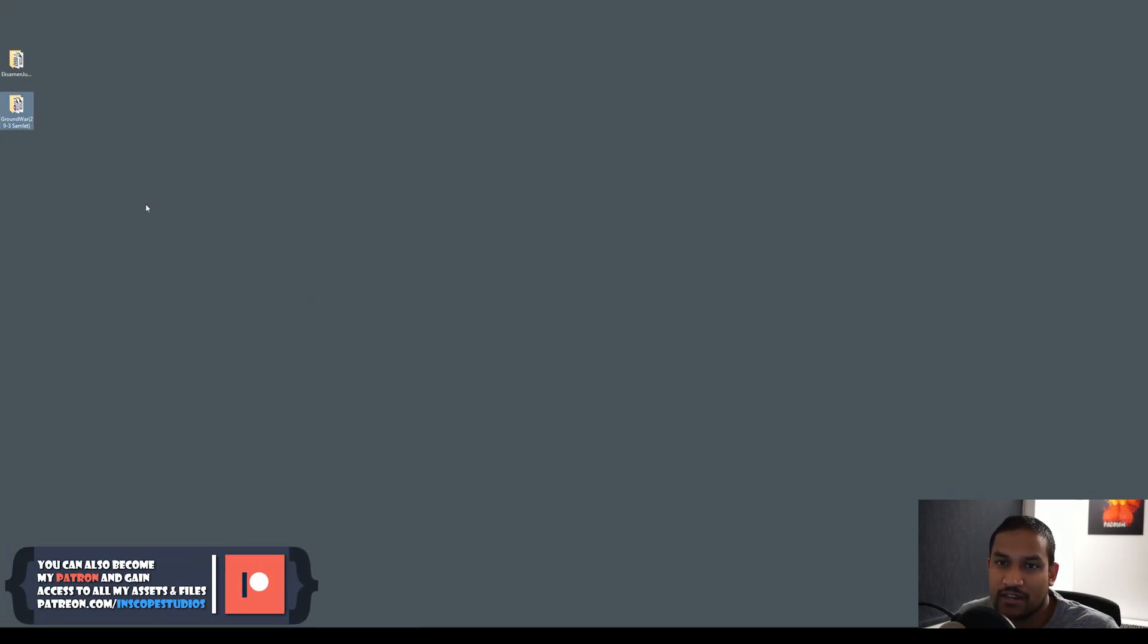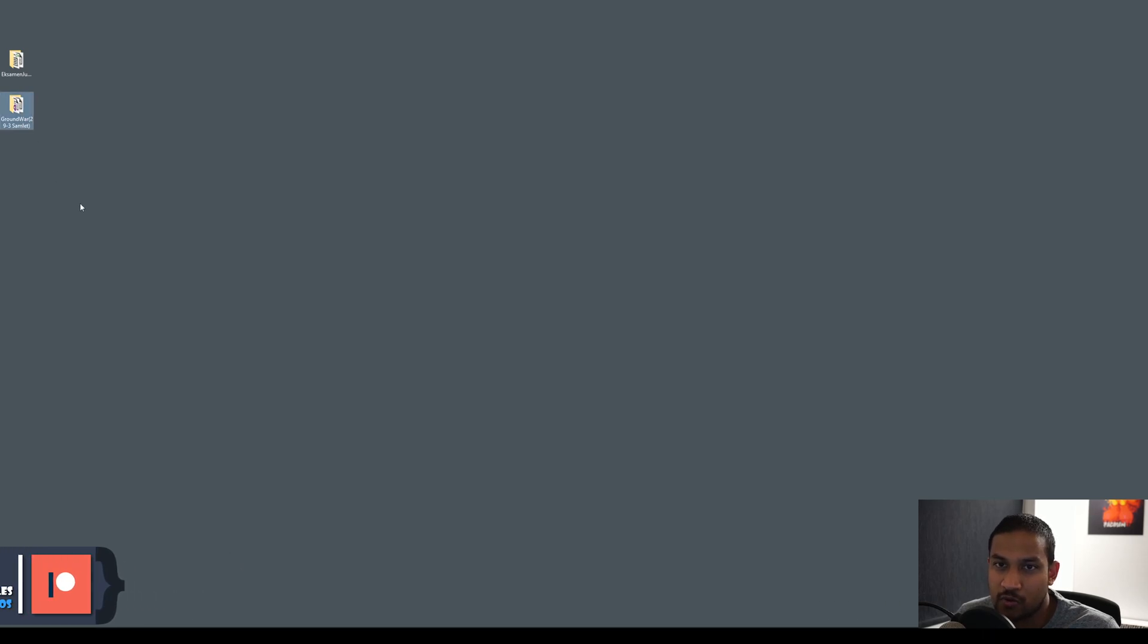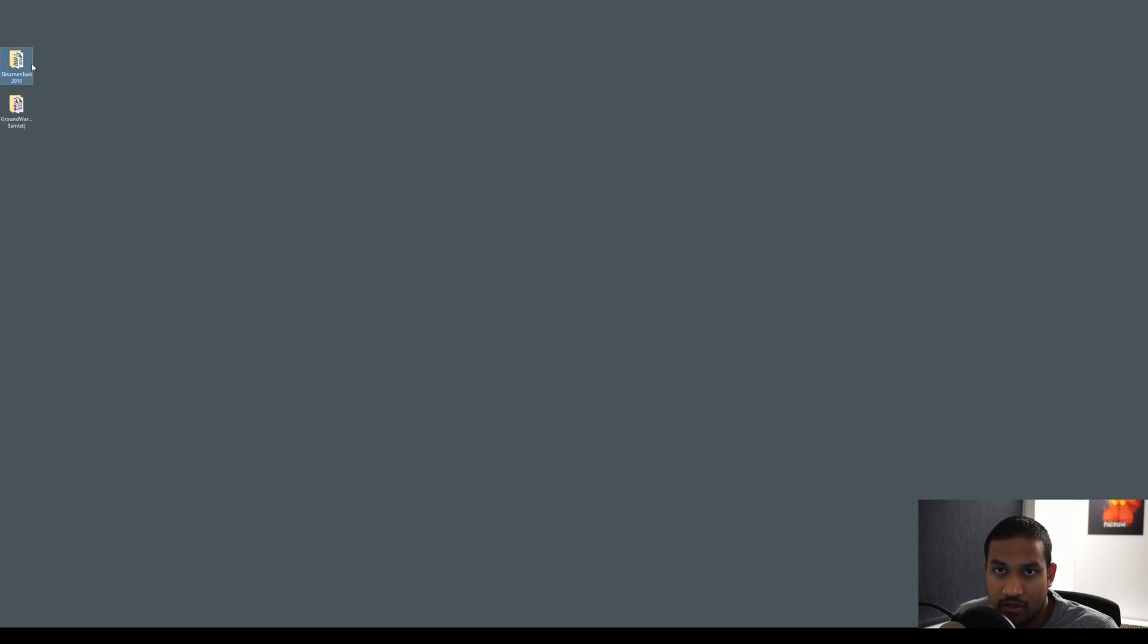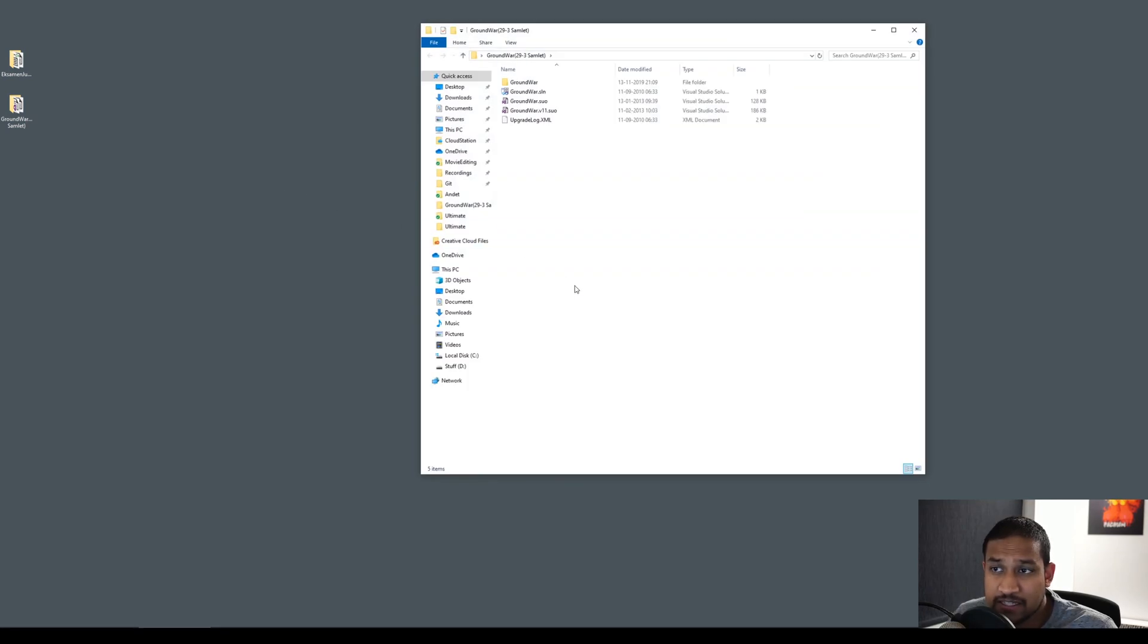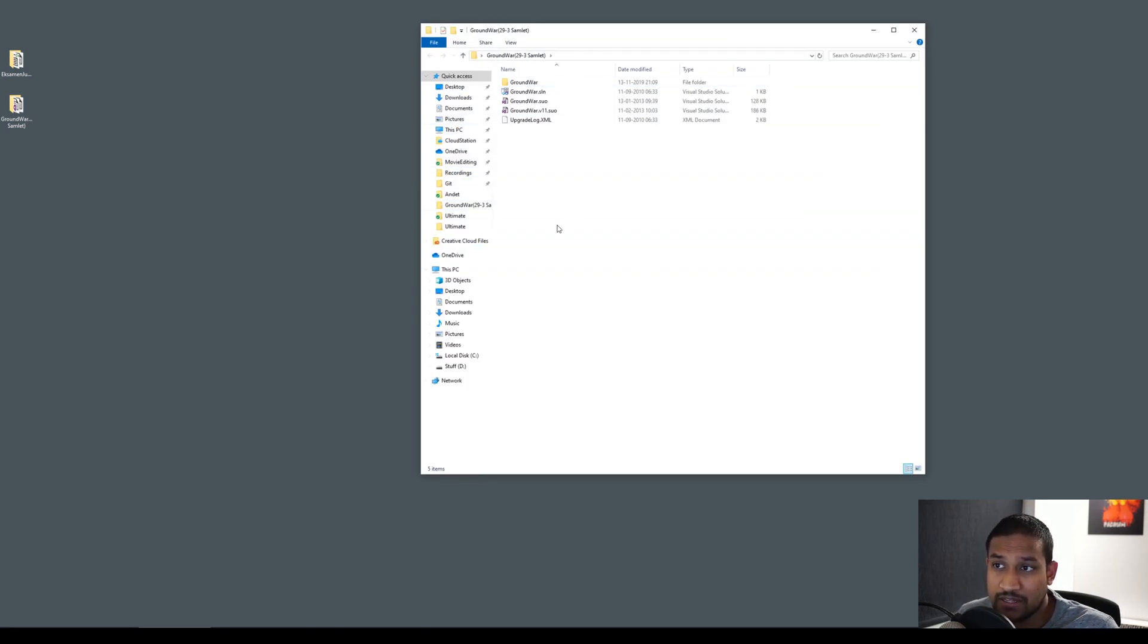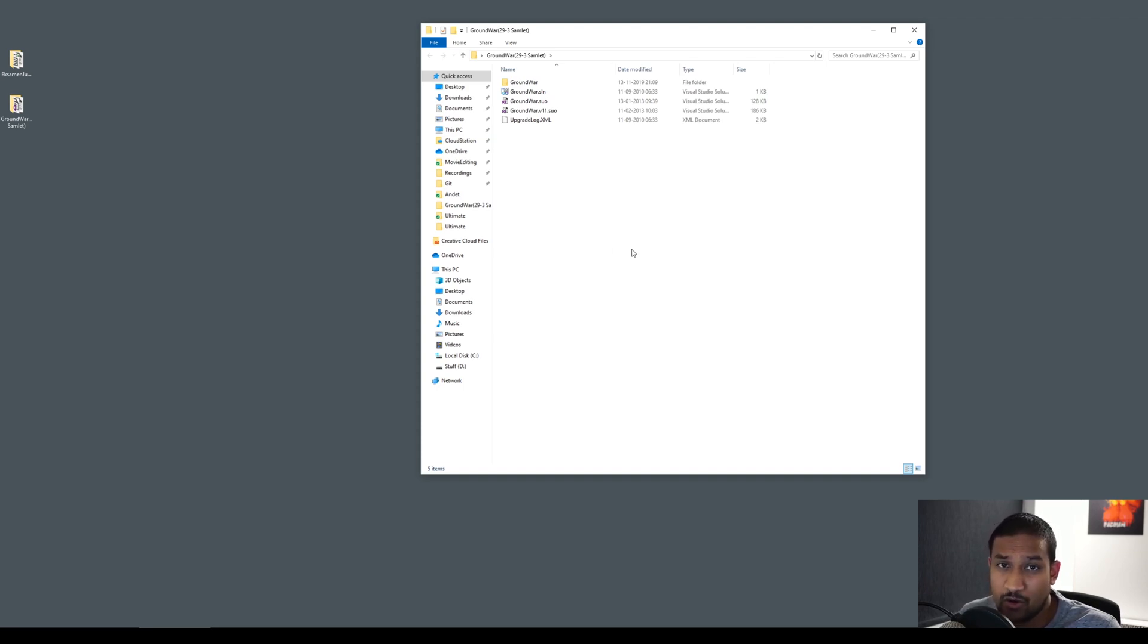So the first game I would like to look at is called Ground War, and it's from March 2010. The other game we're going to look at is from June 2010, and that's my exam project that year. I made these games right when I started to learn how to program, and this is the first animated game that I ever made. Before this, I only made something in the console like Tic Tac Toe, Hangman and all those things.